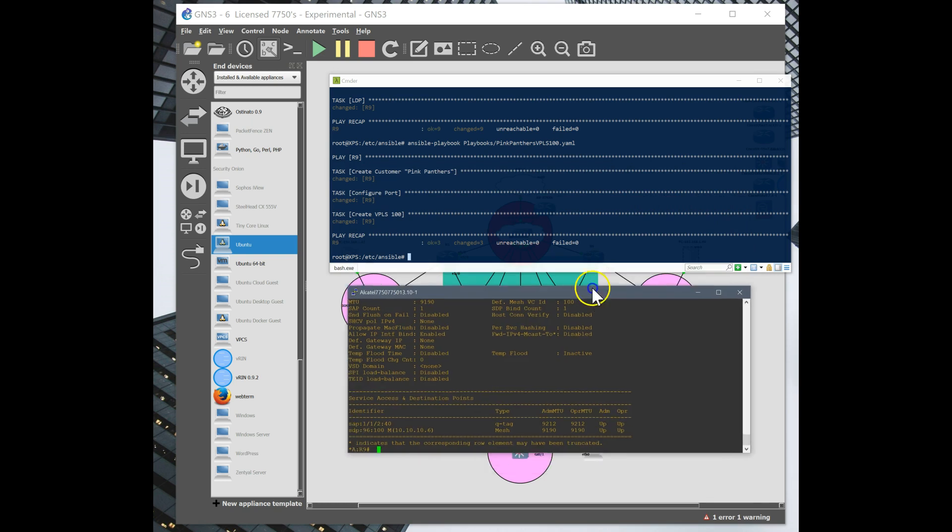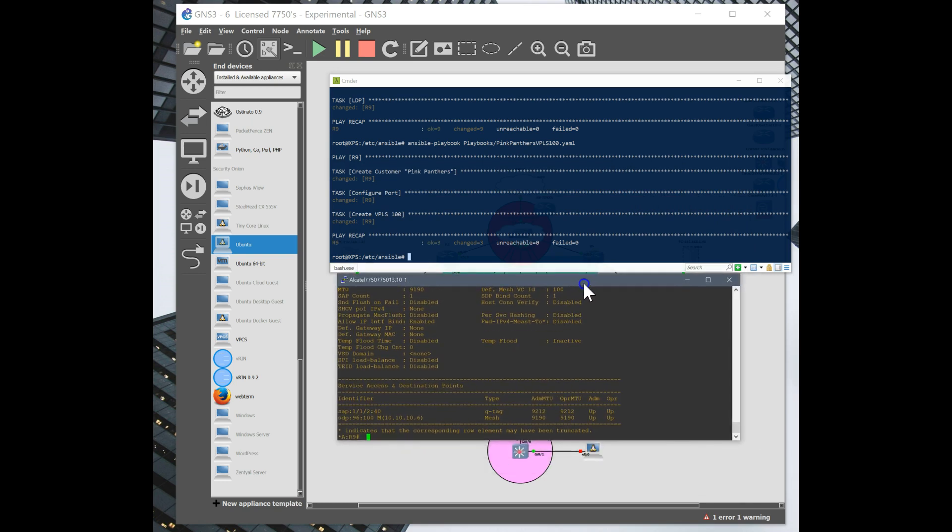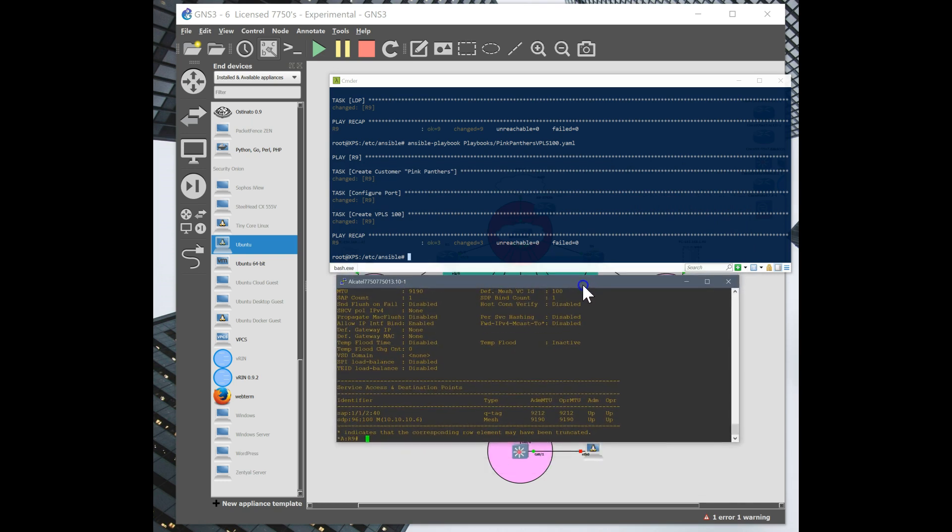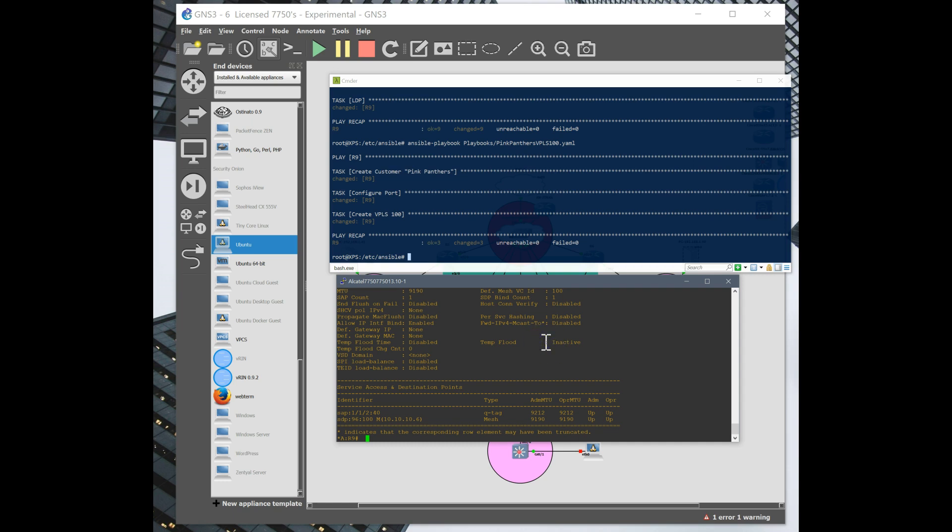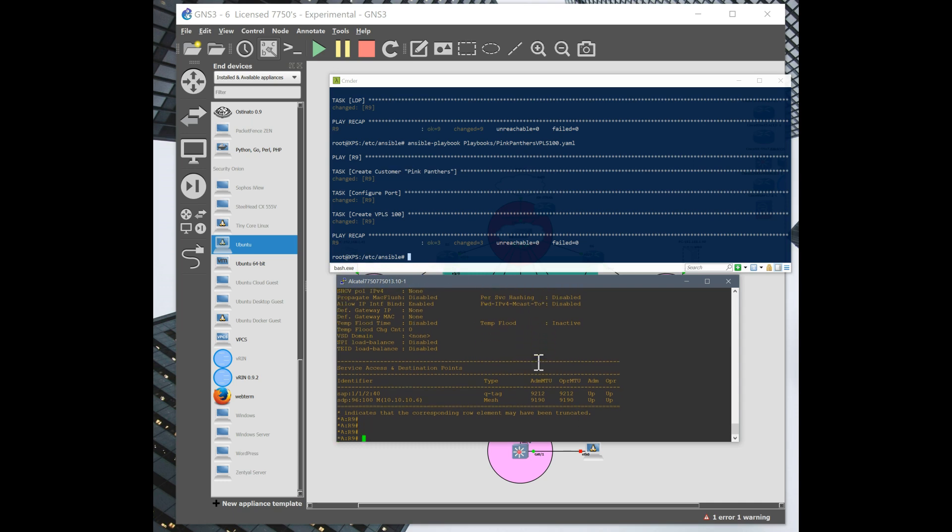But once you have them built, you can just edit and copy and just tweak to make them do what you want to do. Finding Ansible to be pretty helpful, especially with deploying multiple labs. So I'm trying to save some configs and mess around with that. So this is my service, it's built.